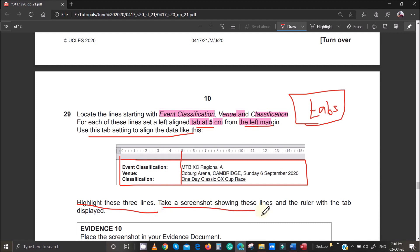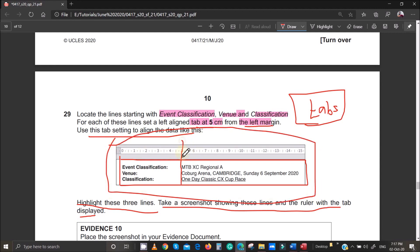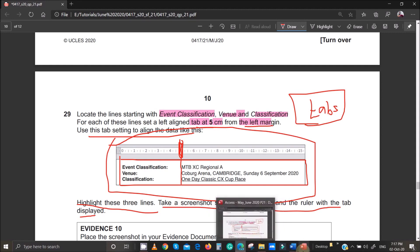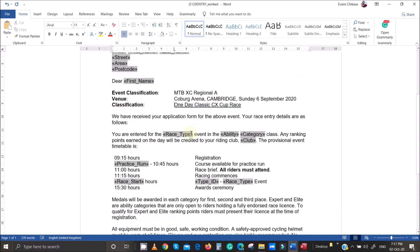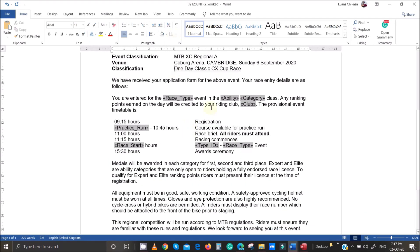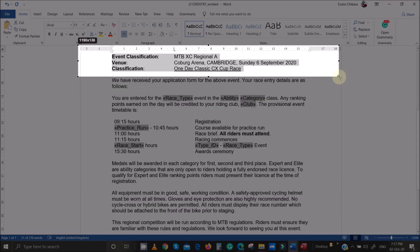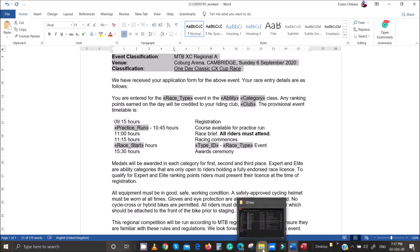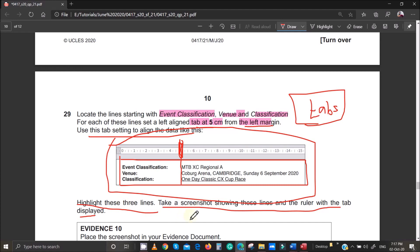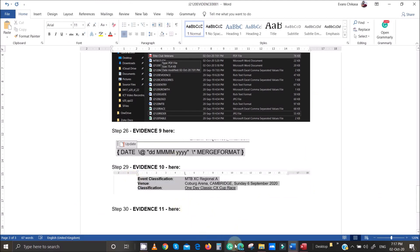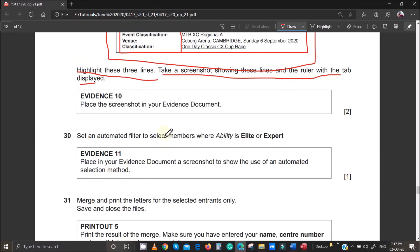Now highlight the three lines and take a screenshot showing the lines and the ruler so the examiner can verify you positioned the tab at five centimeters. Note: you cannot achieve this alignment using the spacebar. Scroll up so the ruler is visible, highlight all three lines, take the screenshot, and paste it into your evidence document.